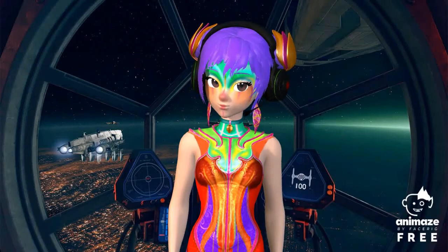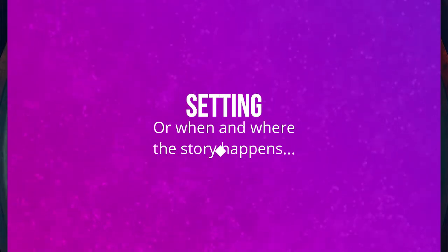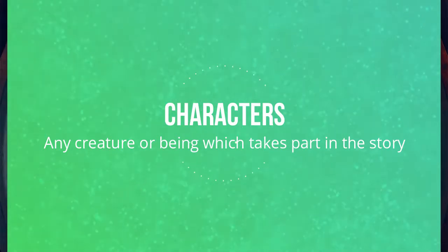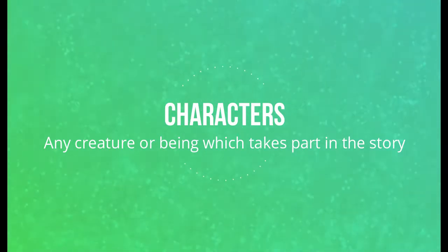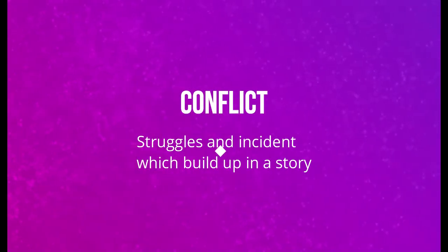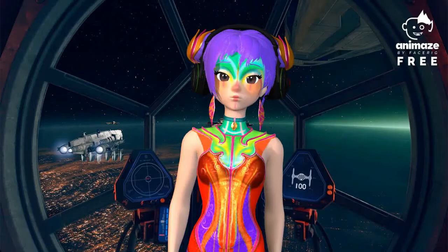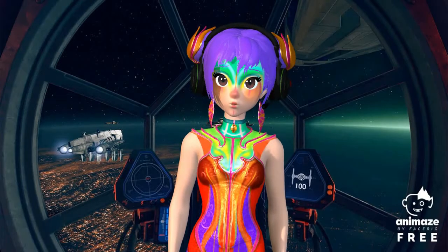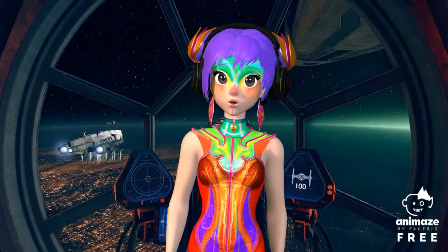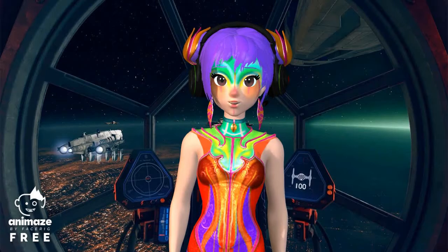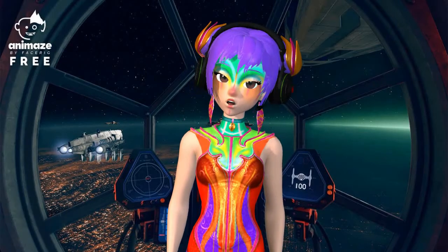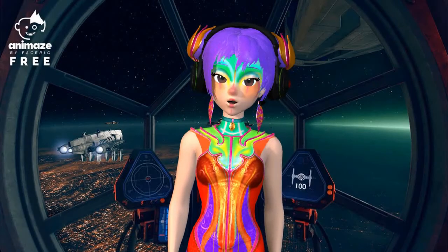You guessed right! The setting, the characters, and the conflict. In this video, we'll be exploring the three elements of a story, or any other type of narrative in literature.